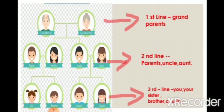You can see the members of the family are placed in three lines. The first line contains the grandparents only. The second line contains parents, uncle, and aunt. The third line contains you, your sister, brother, and cousins.